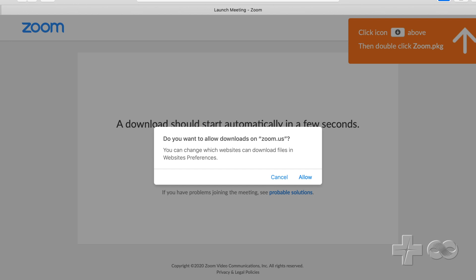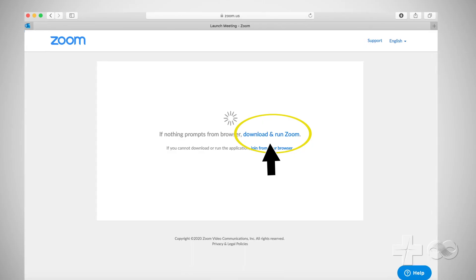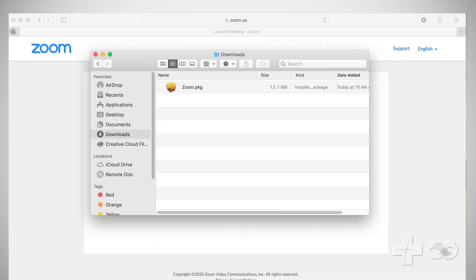Now click allow to download the Zoom app. Now click download and run Zoom. The file should download quickly. Go to your downloads folder and click on the zoom.pkg file to begin installation.